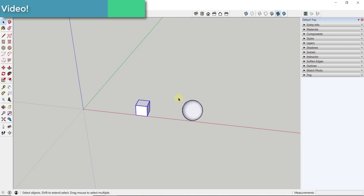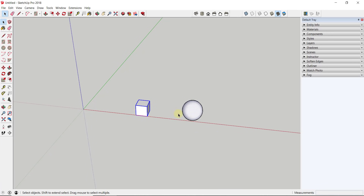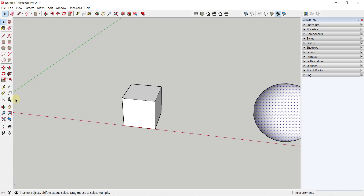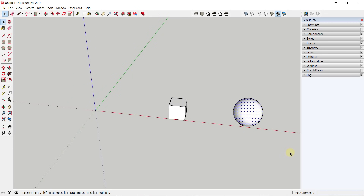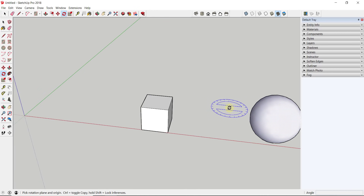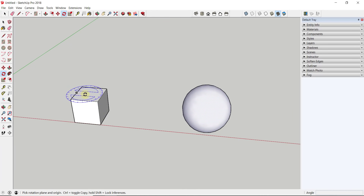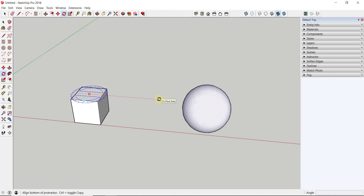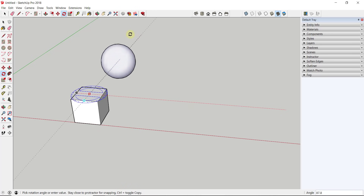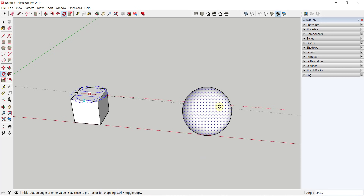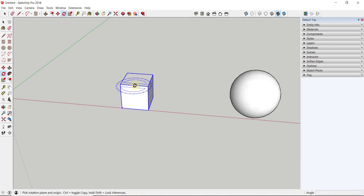This gives you a lot of different options for rotating objects within SketchUp. For example, if you wanted to rotate the sphere around the cube, you could use the center of the cube as your base point. Select the sphere, tap Q, then use inferencing to find the center of the cube, single-click to set the base point, move your mouse out and click — and you can rotate the sphere around that object.